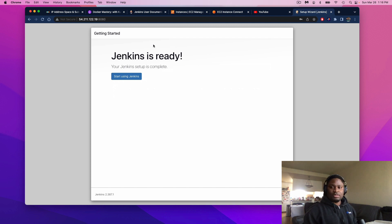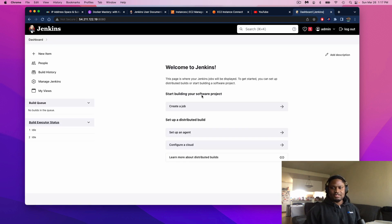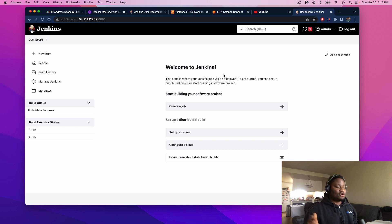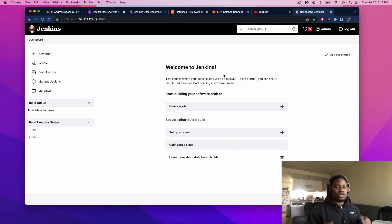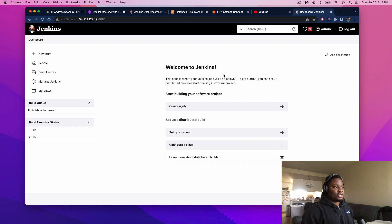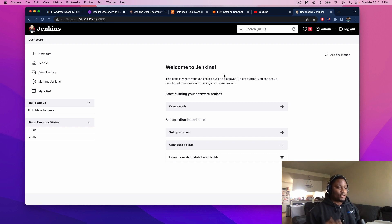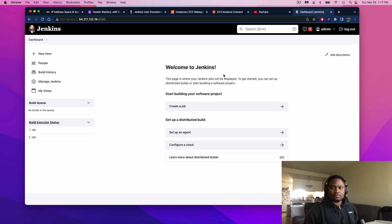Now we're pretty much ready to use our Jenkins server. Hit Start Using Jenkins. And there we go — success! If you see this page, then you have successfully installed Jenkins onto an EC2 instance and you are now ready to build and deploy applications using the service. That was a quick rundown — a quick project on Jenkins and working with AWS cloud. I hope you enjoyed this short tutorial.